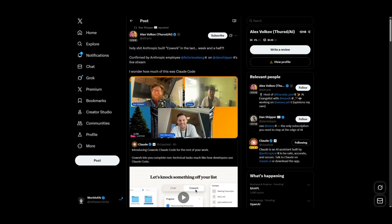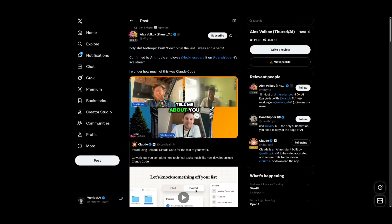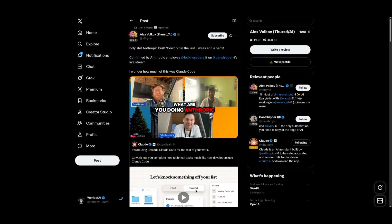Now I'm going to play a small snippet, a part of this live stream with a couple of Anthropic employees hosted by Dan Shipper, which I'll also leave in the description below.